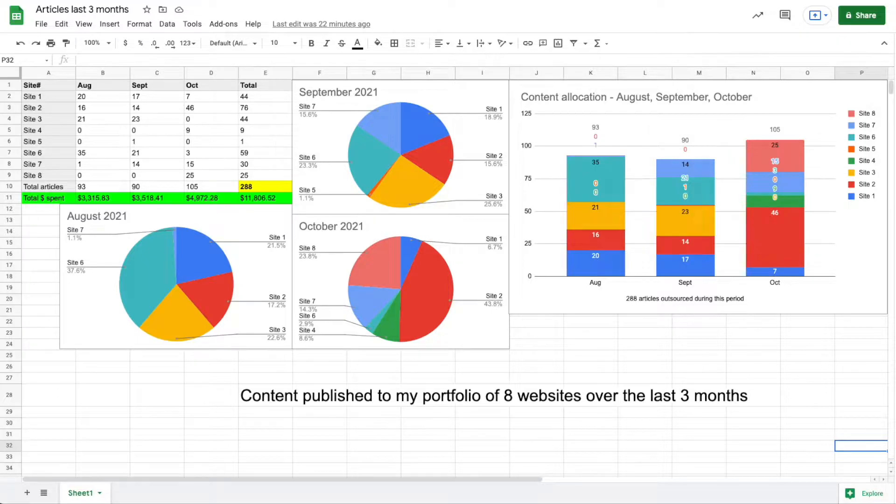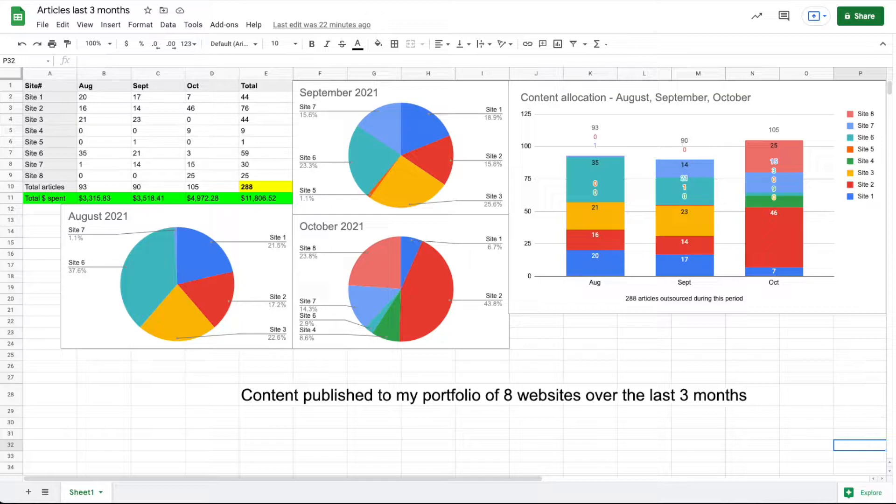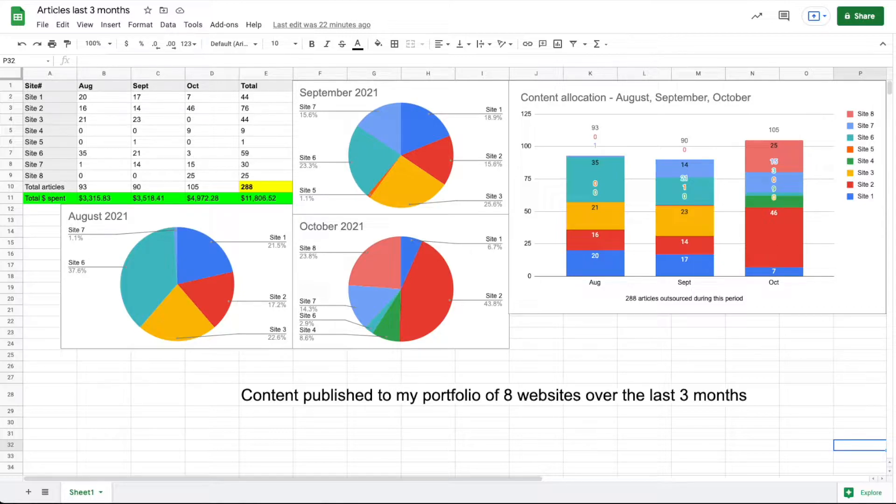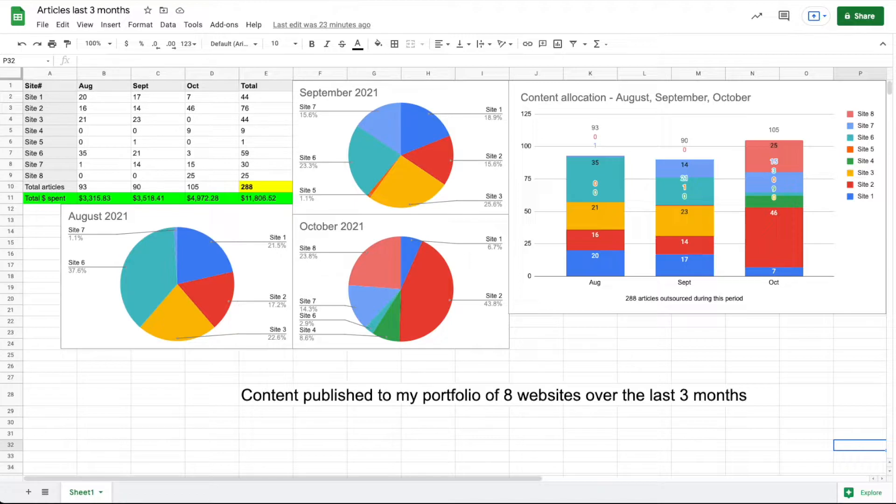In August I got 16 articles published, 14 in September, and then October 46 articles published for a total of 76 for that site during that period. Site three is the site I purchased recently back in March. I published quite a bit of content over the summer to this site, so I was already slowing down a little bit.